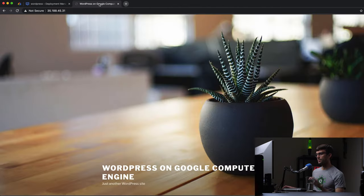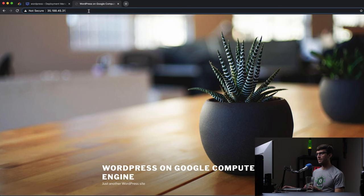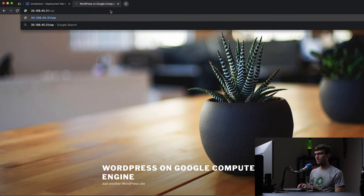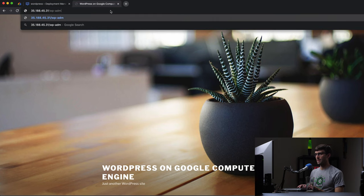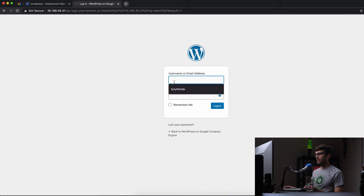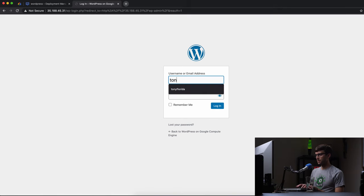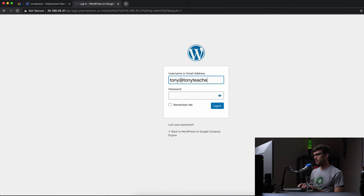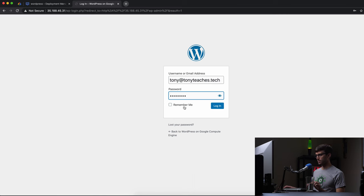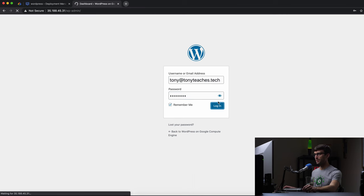I don't, I recognize it, but I don't know which one it is. So let's go to WP admin and go sign in, tony@tonyteaches.tech, and I'll paste in that password. Remember me for now. And there we go.